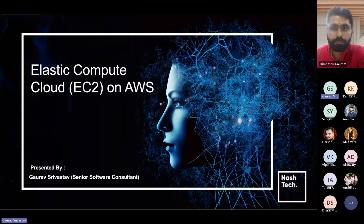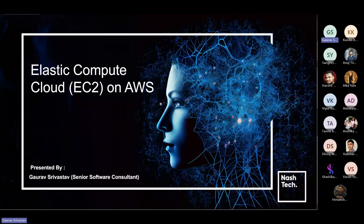Thank you for joining the session. Today we are going to discuss about Elastic Compute Cloud, that is EC2 on AWS. I'm currently working as a Senior Software Consultant at Nasdaq.